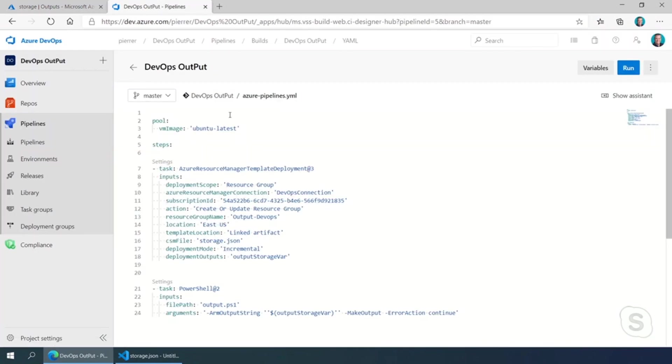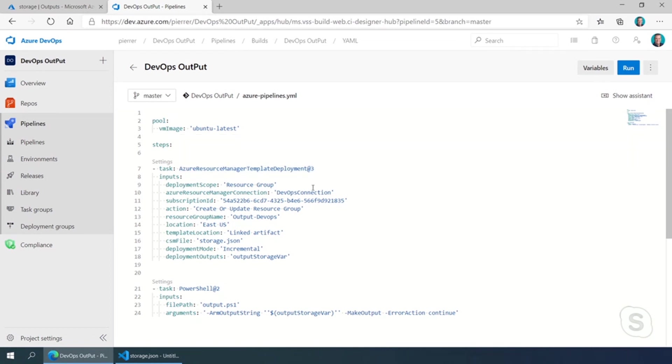So if we are building a pipeline, in this case, I've got a very quick pipeline where I'm deploying using the ARM Azure Resource Manager template deployment task. I've just added at the end a deployment output, and I'm sending all of that JSON to a variable called output storage var. Oh, okay. Got it.